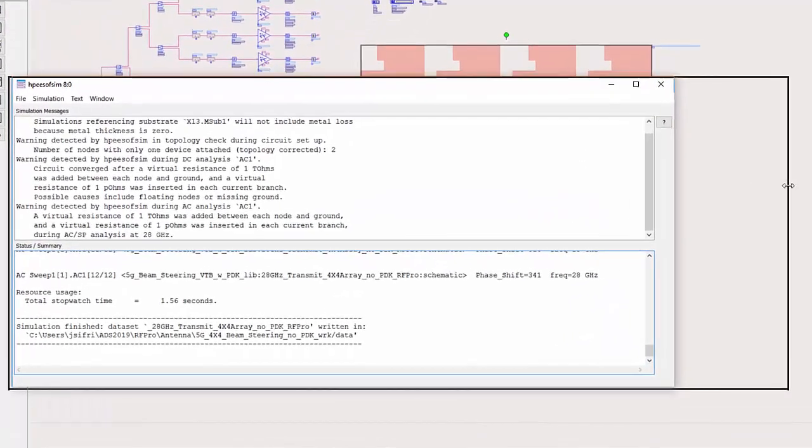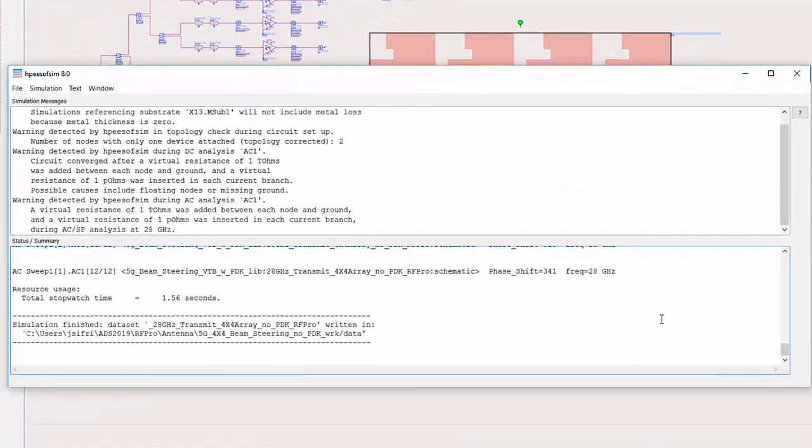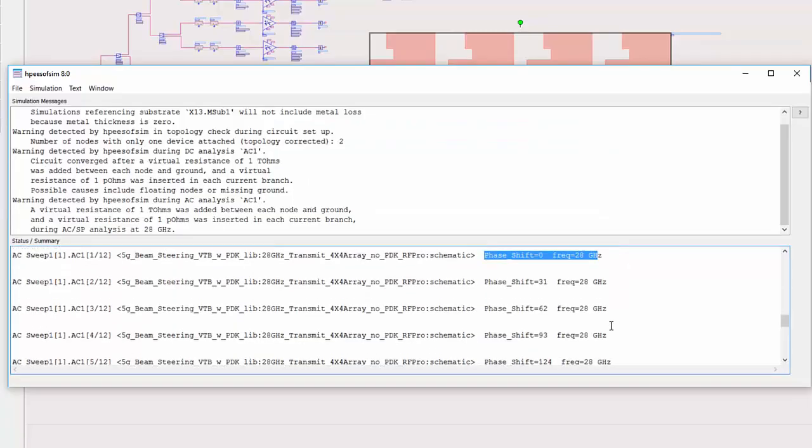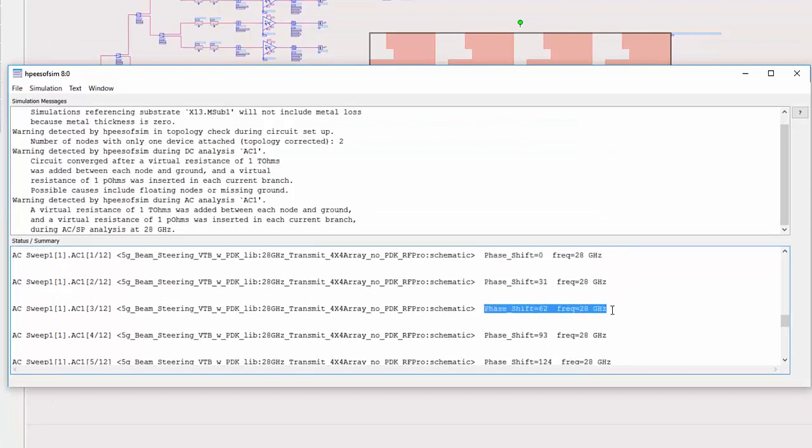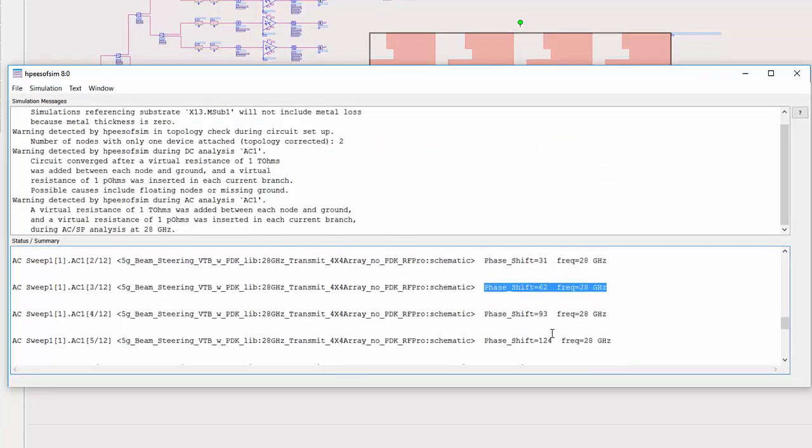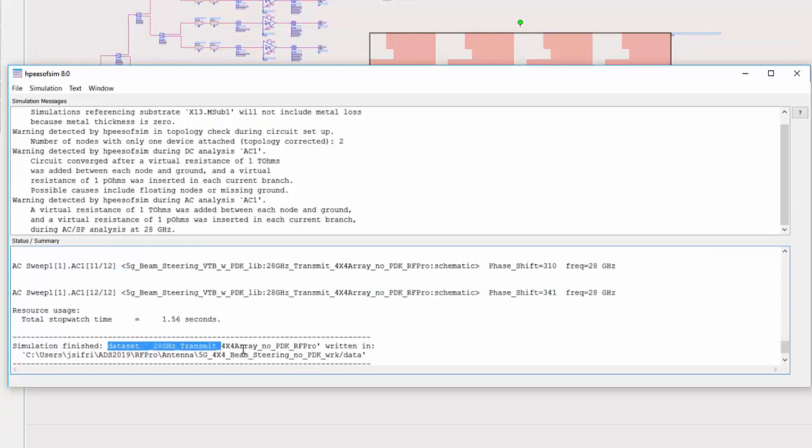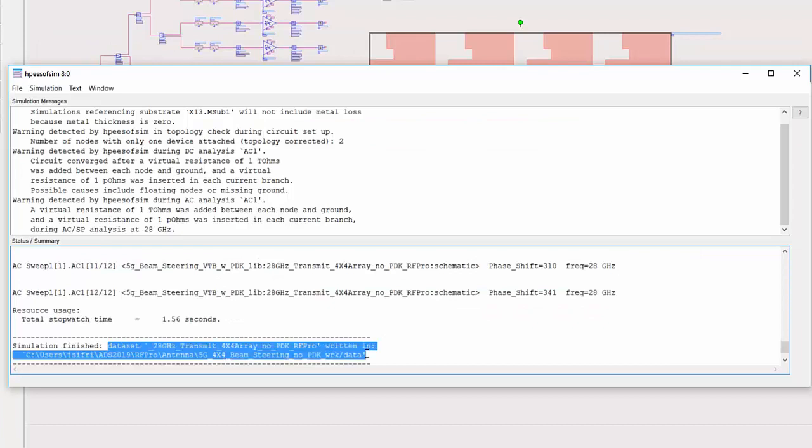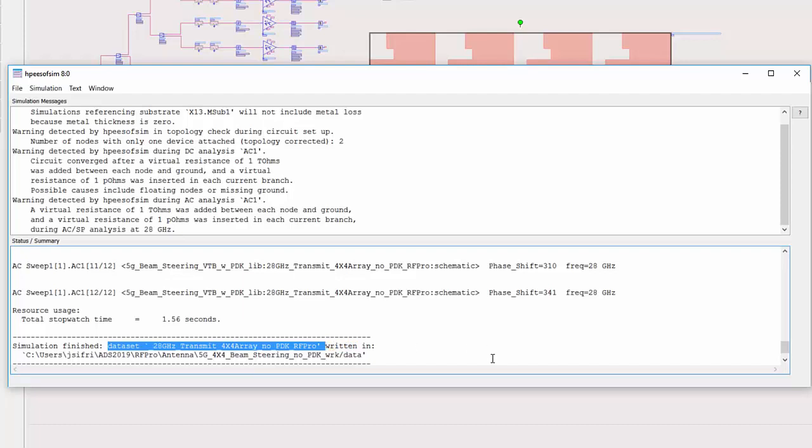You can see the simulation runs and the phase angle of the phase shifter is swept by increments of 31 degrees. The simulation results here will be saved in a data set that can be accessed in RFPro to view the overall circuit EM co-simulation far field views.